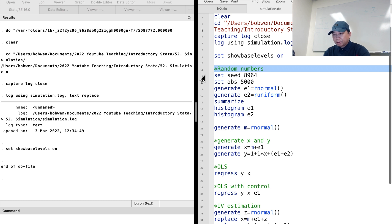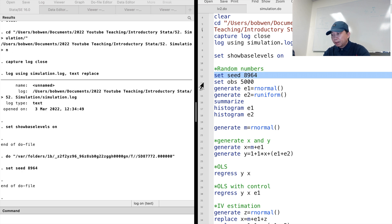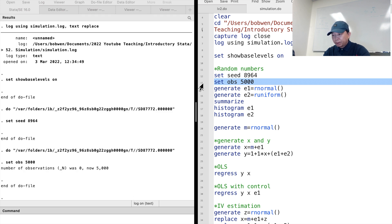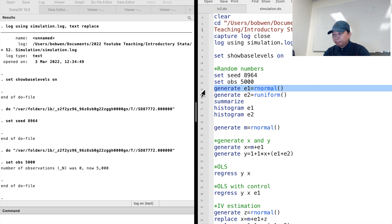We use the seed to determine the sequence of numbers. We can set the seed to the same value each time to get the same sequence of pseudo-random numbers. We type set seed followed by any number we like, such as 8964. Then we set the sample size by typing set obs followed by the number of observations we want, like 5000.